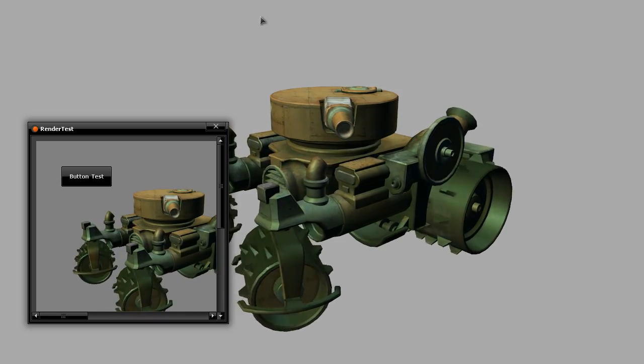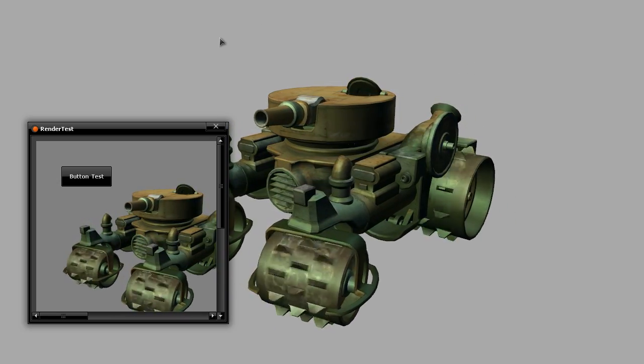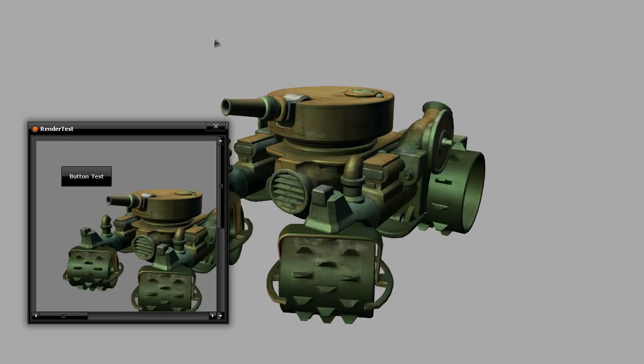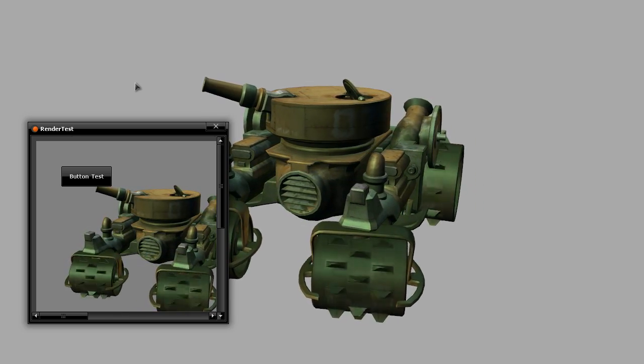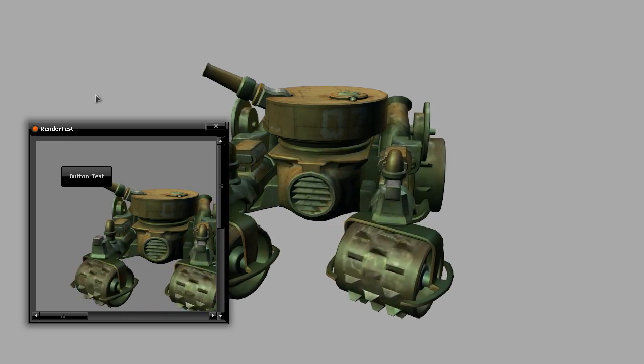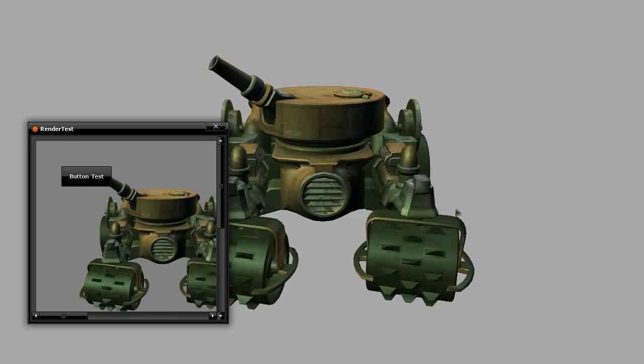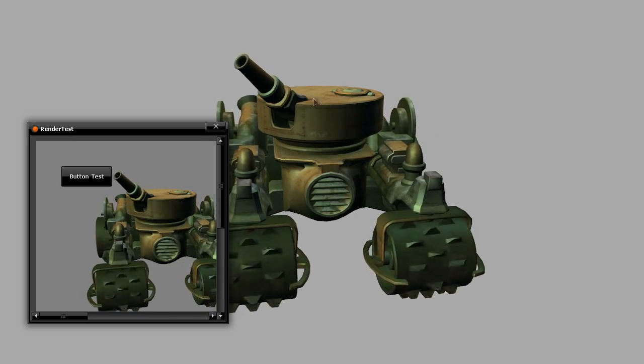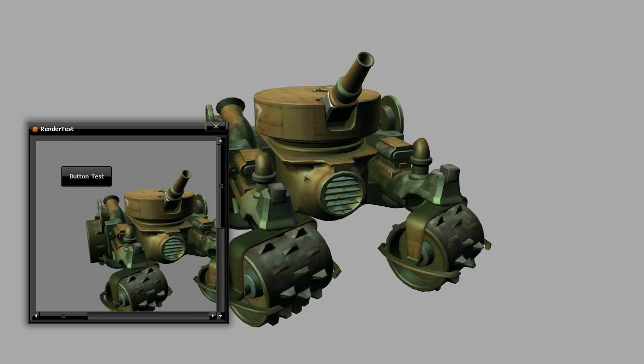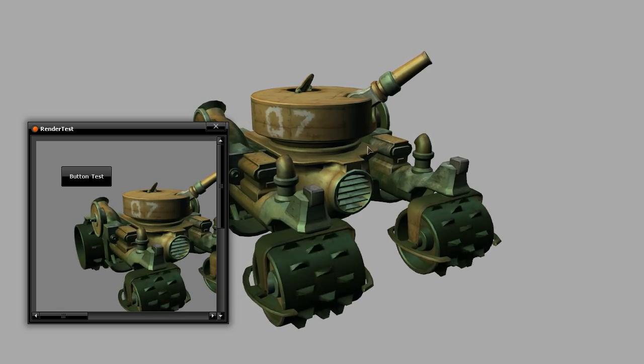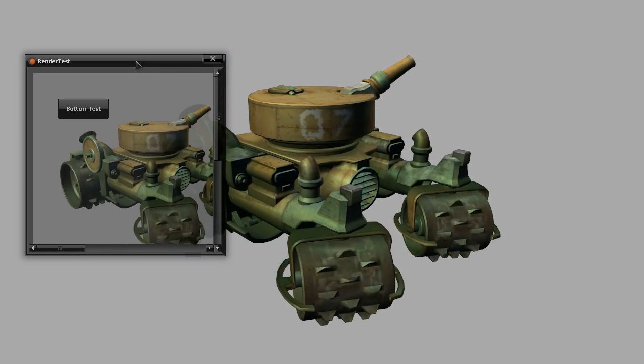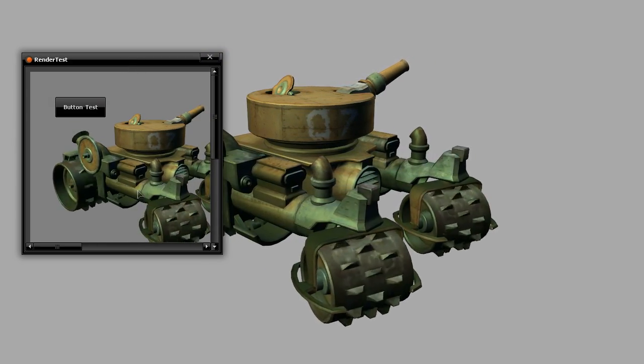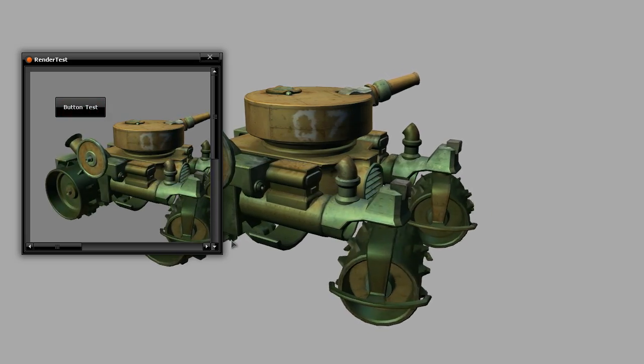Alright, this is a quick test of the very beginning of me figuring out how NeoForce Controls works. You can see in the background, this is using standard straight-to-the-back-buffer XNA rendering. Then over here, our nice little NeoForce window with a button and everything.